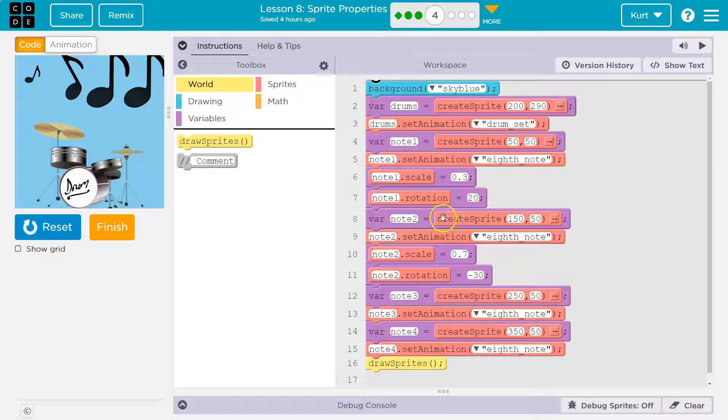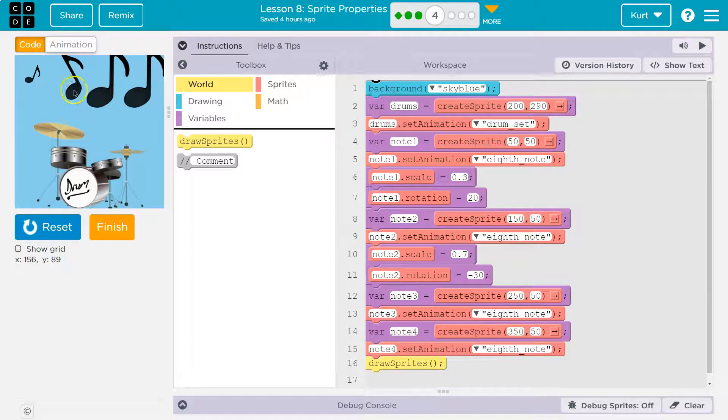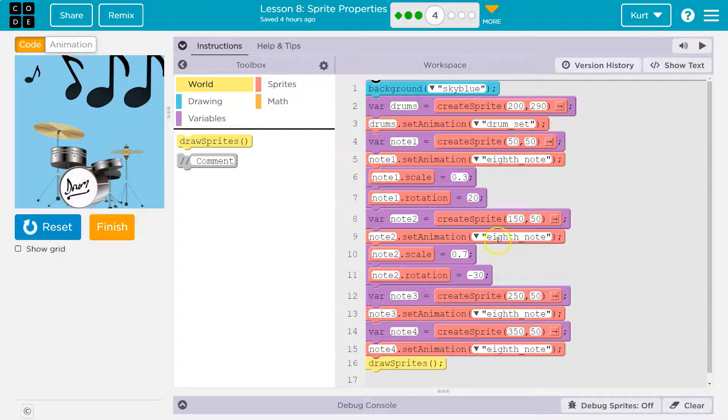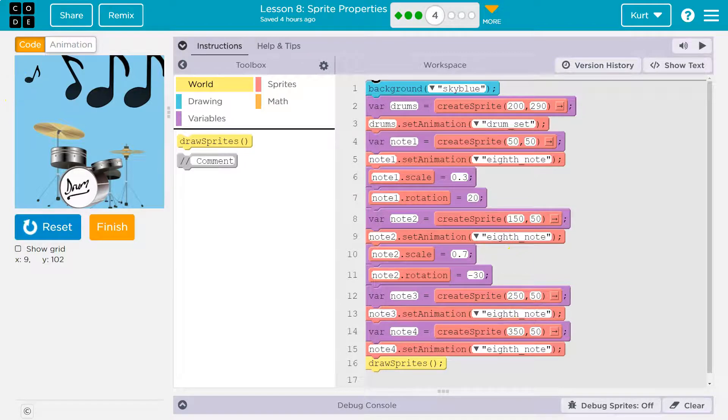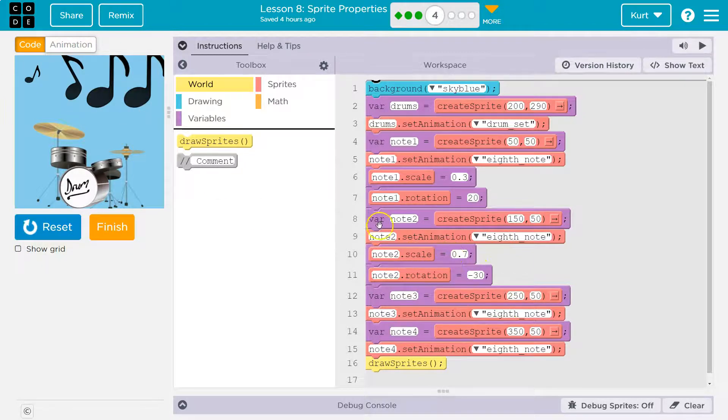Okay, now we create a new variable, note 2. It's at 150-50, so that must be here. And we set its animation to the exact same thing, but it looks different because we're changing the scale and the rotation.